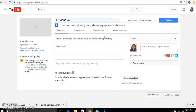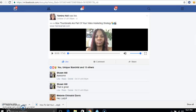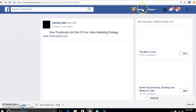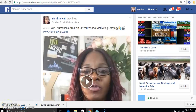If you want to learn more on video marketing strategy, you can connect with me on my blog at YaminaHall.com, as well as on my Facebook fan page. Thanks for watching — be sure to subscribe, comment, and like, and I will see you guys in my next video.